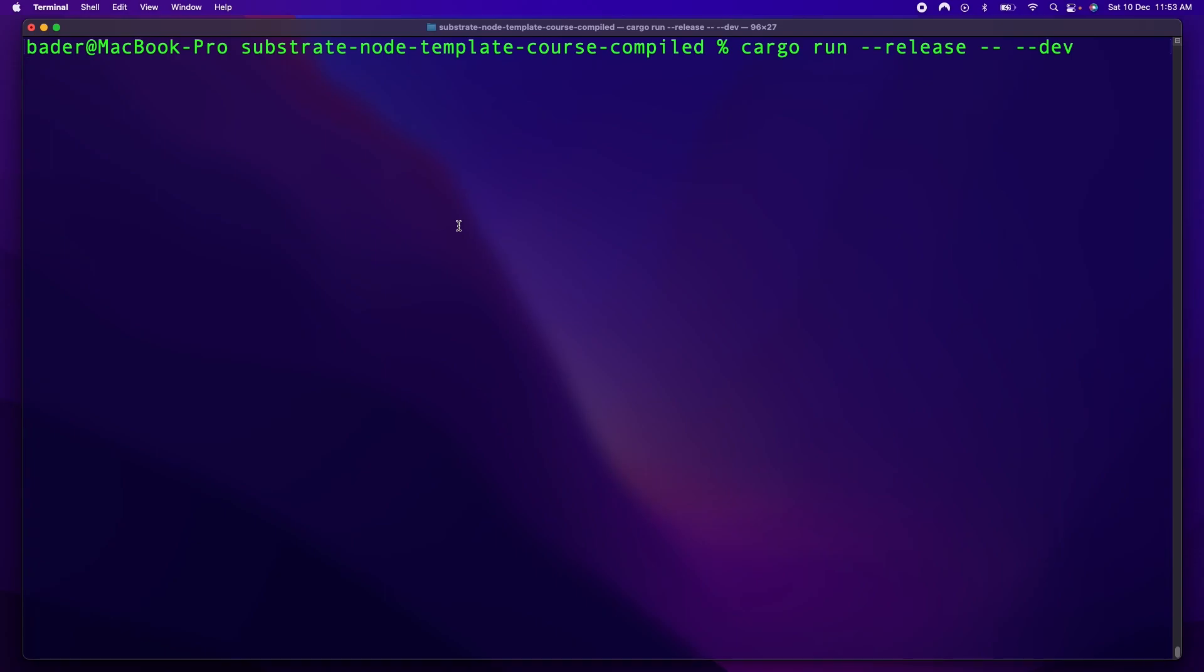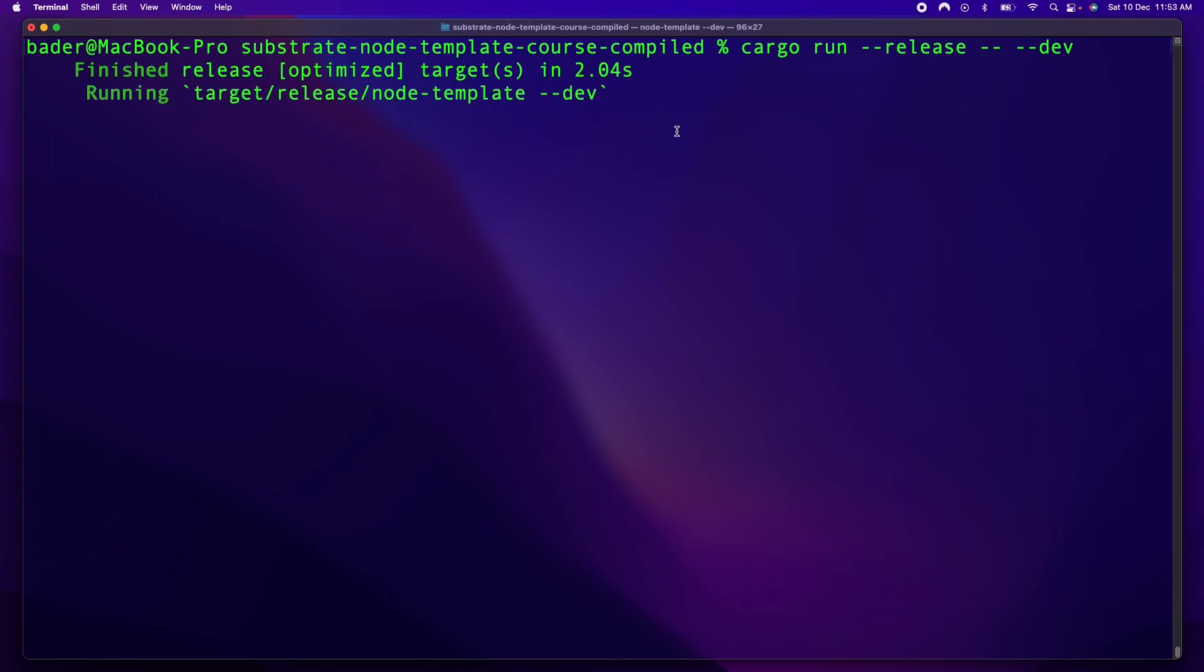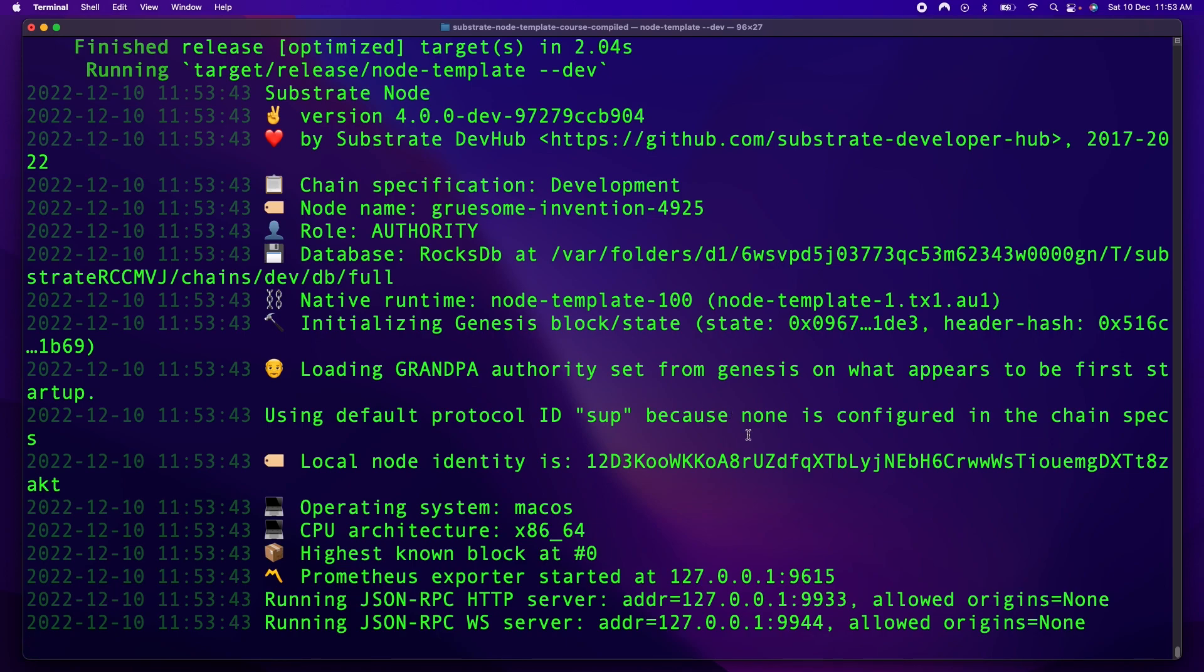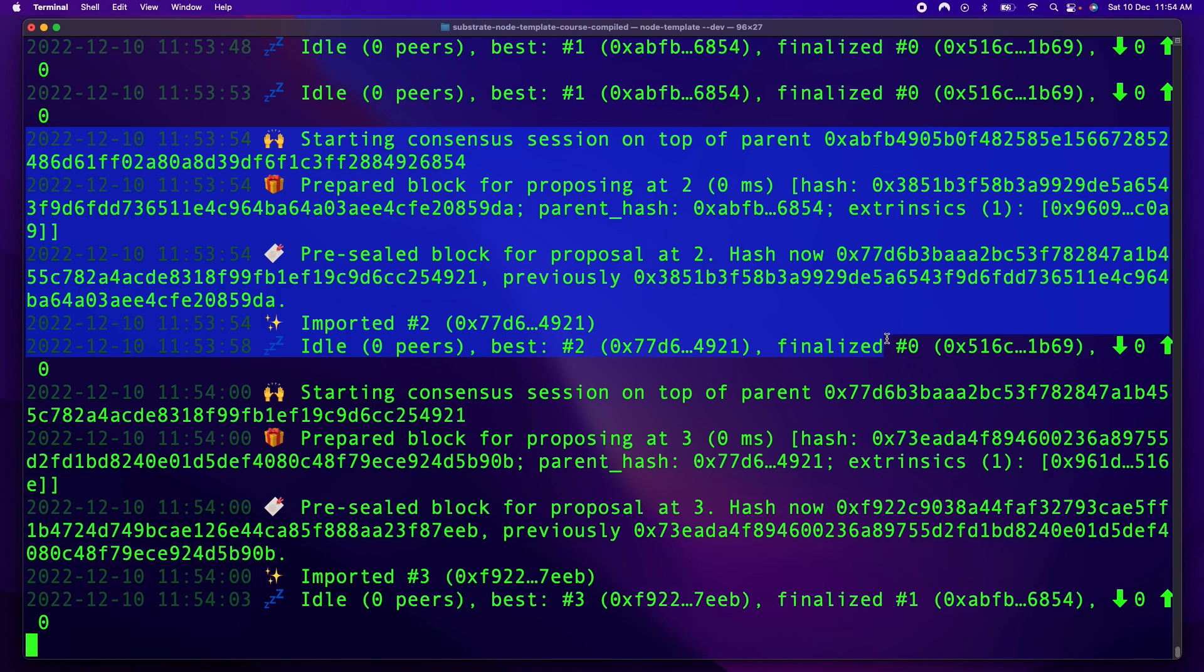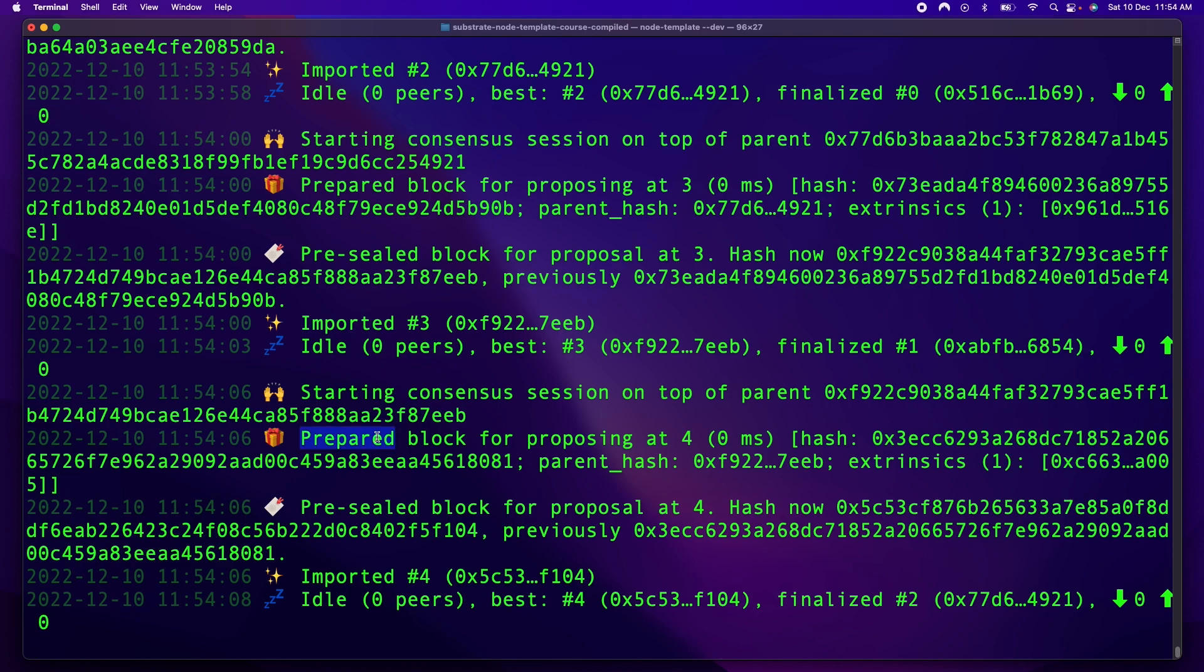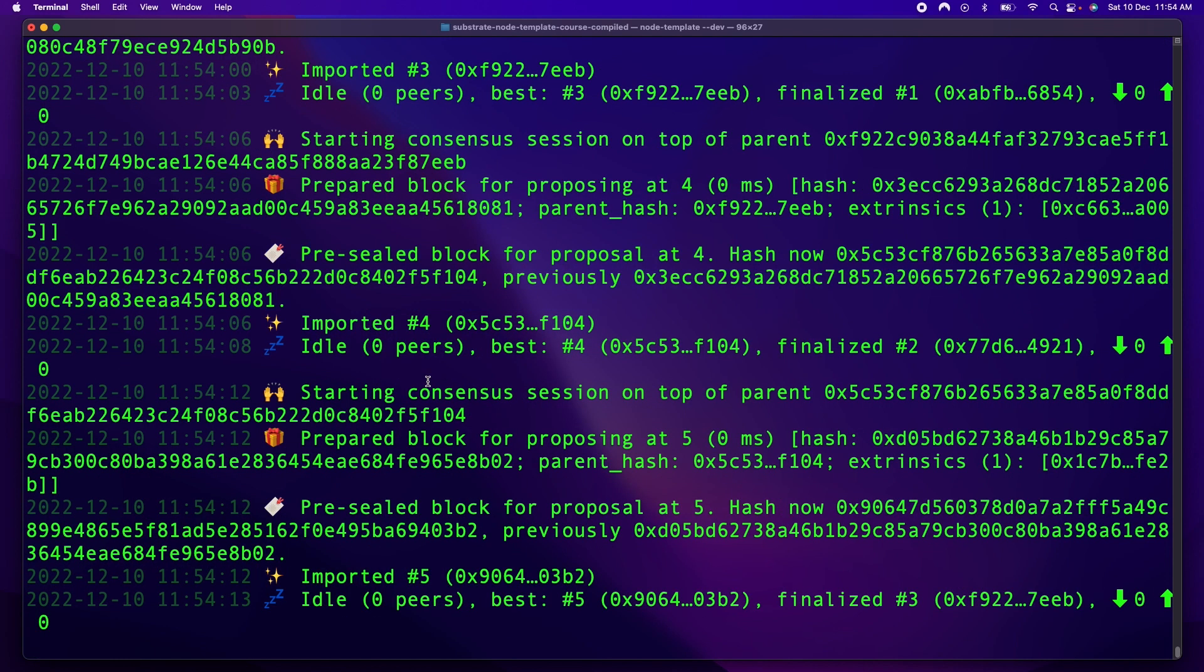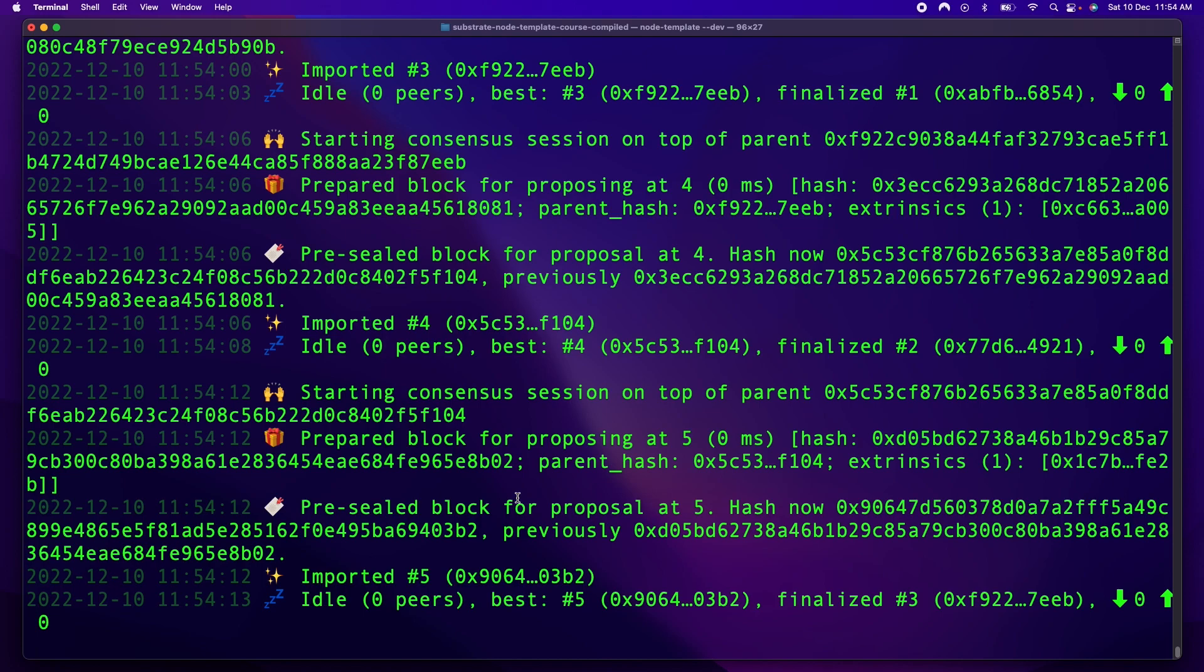And this will start up a development chain with nothing on it yet. So this essentially has no customization, it's just a purely running blockchain. And as you can see, the blocks are going and the blockchain is working. So congratulations, you just successfully compiled and are running your own, well not yet custom, but a substrate-based chain on your computer. Congrats.